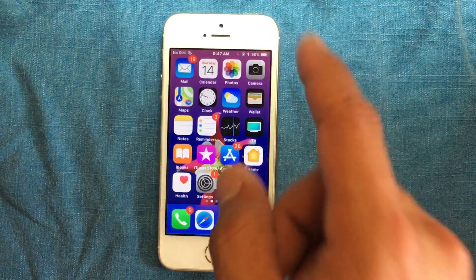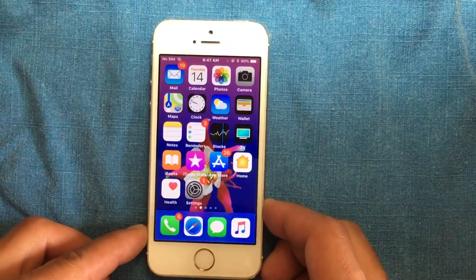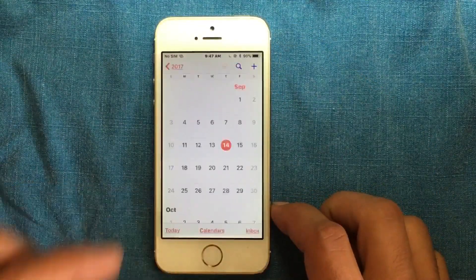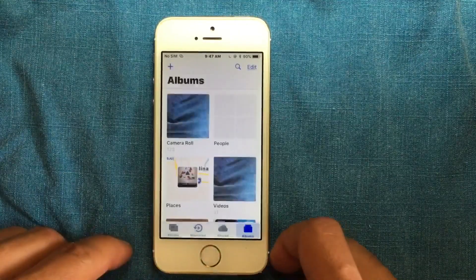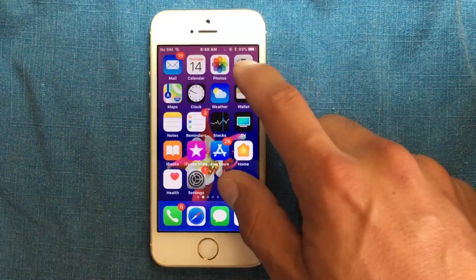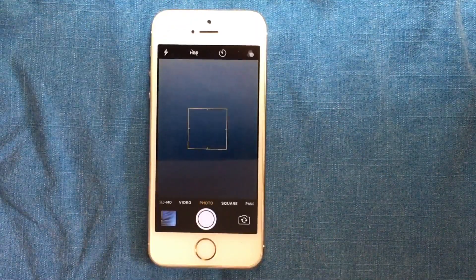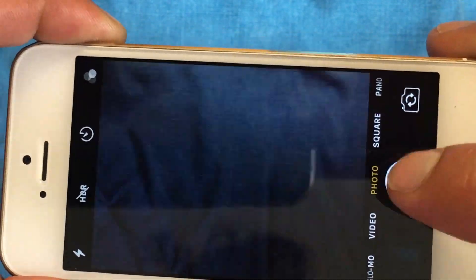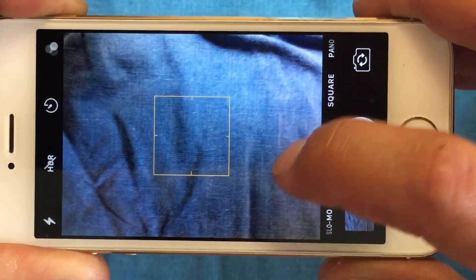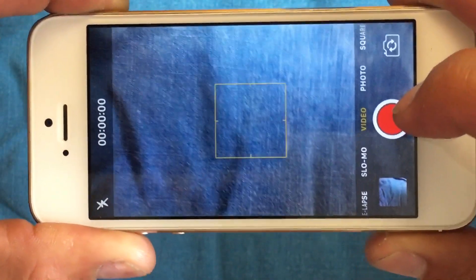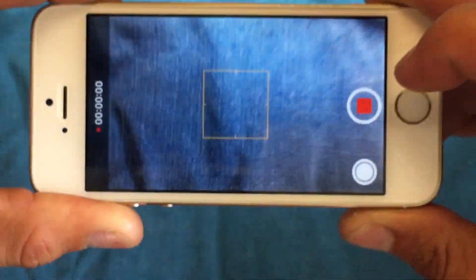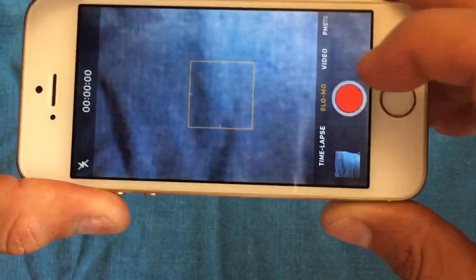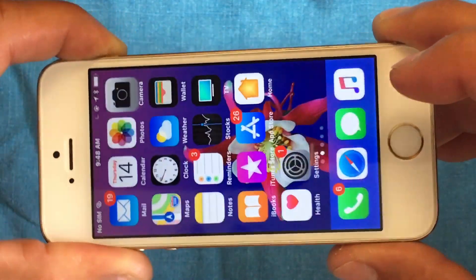We're going to open several apps to test performance: mail, calendars, photos, and camera. Mail opens fine. Calendar — just fine. Photos — good. The camera app takes a little more time, but it's a bit faster when taking pictures. There's a slight lag when taking pictures but it's not that bad. This device supports 1080p resolution so it takes really good pictures, and slow motion is also available on this device.